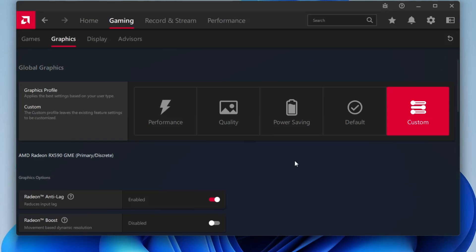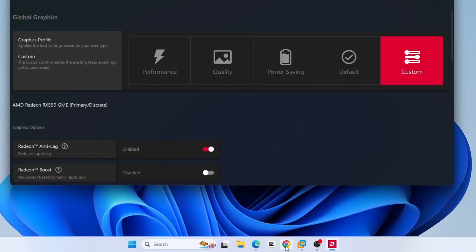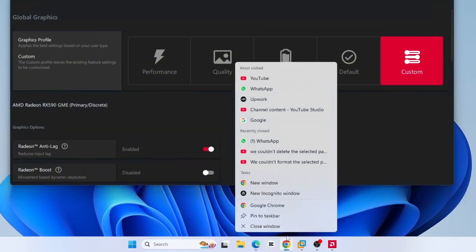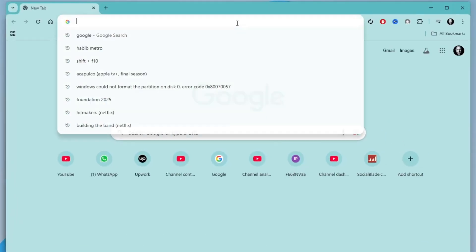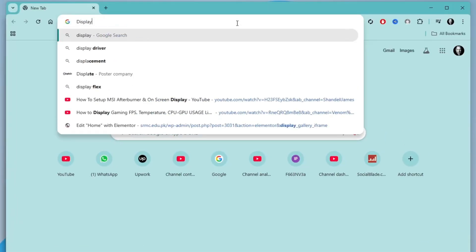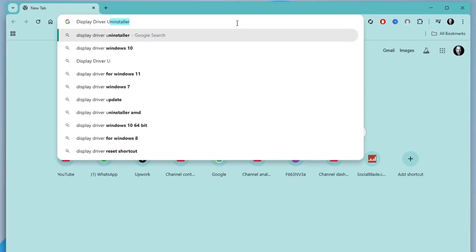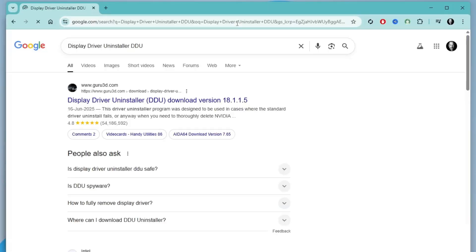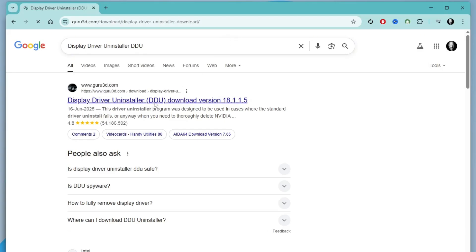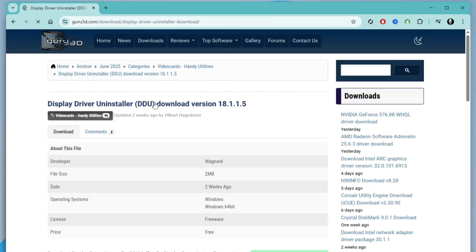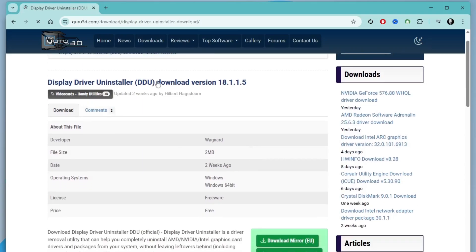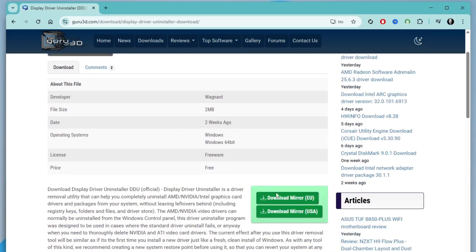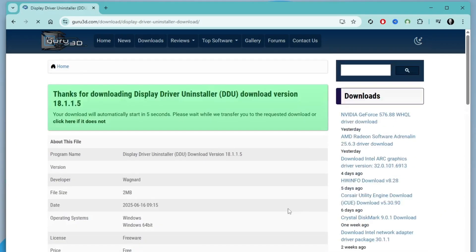If the issue still isn't fixed, let's move on to a more advanced solution. Open your web browser and search for Display Driver Uninstaller DDU. Then open the first link, guru3d.com website. Now scroll down and pick any available mirror link to download the tool and save the file to your computer.